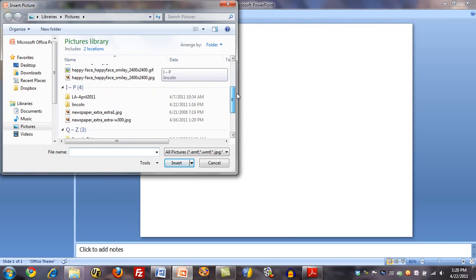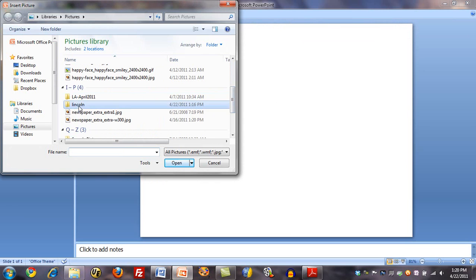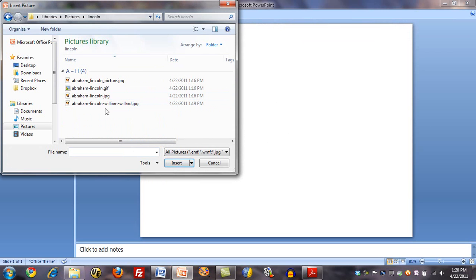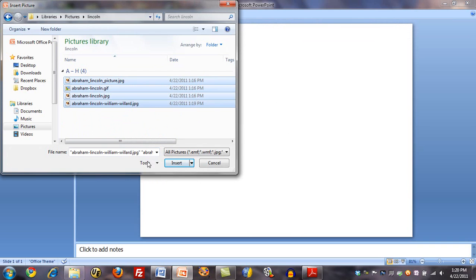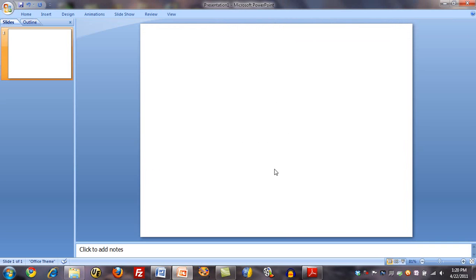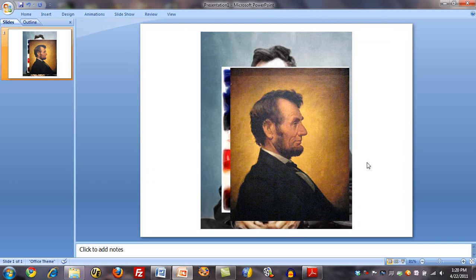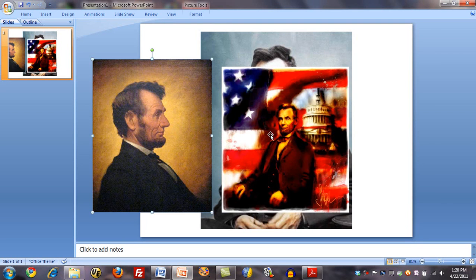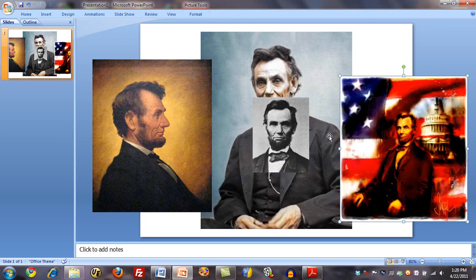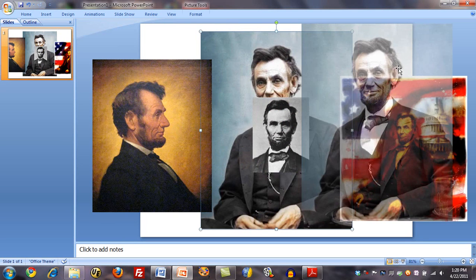So let's go here. I'm going to click on the first one, hold the Shift key down, click on the last one, and click Insert. Now I get all four of these. If I click elsewhere, they are no longer grouped, but you can see these pictures are all of different sizes.